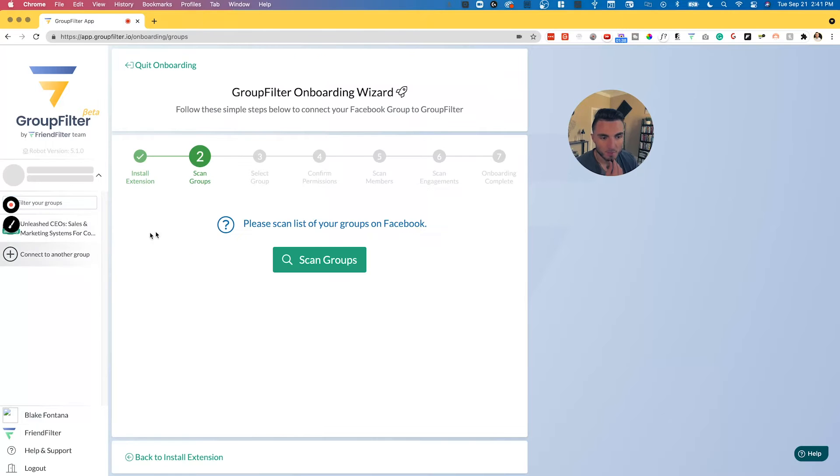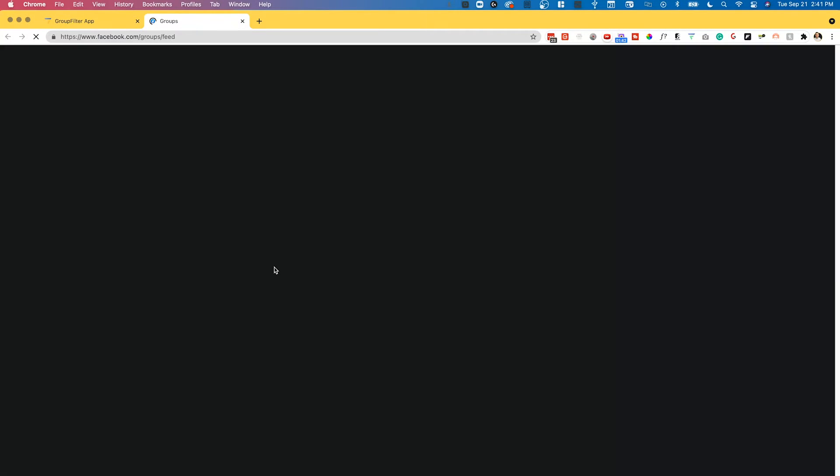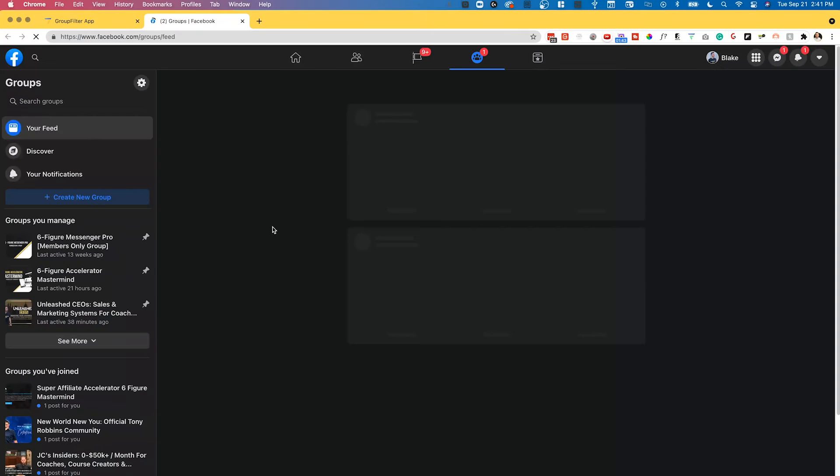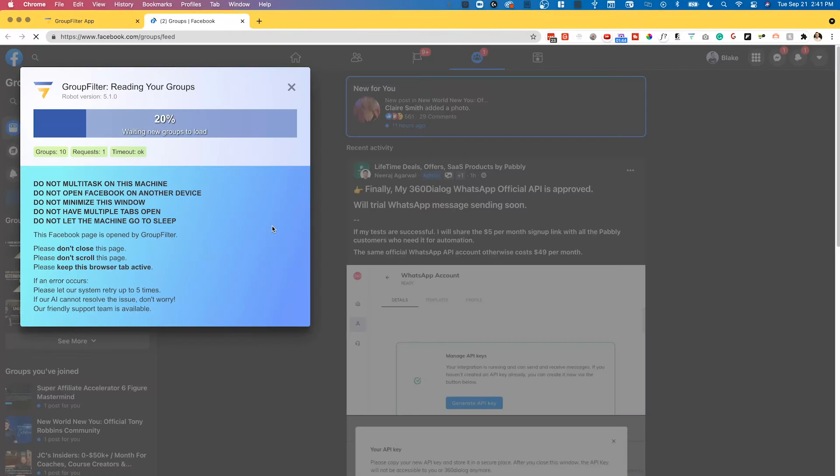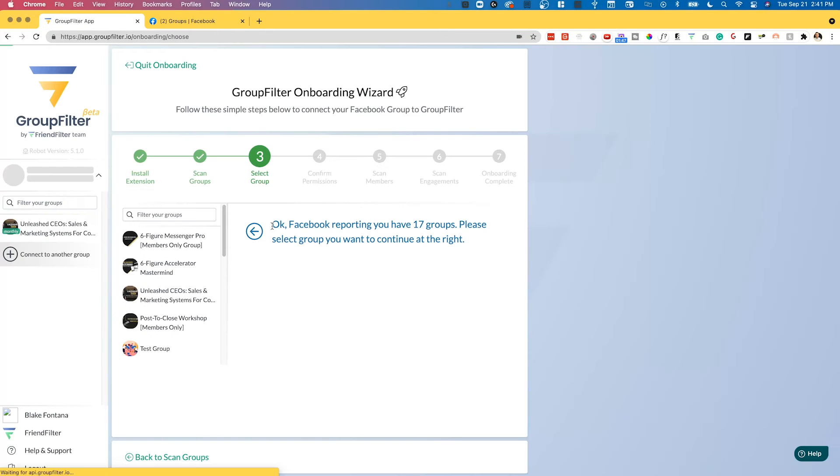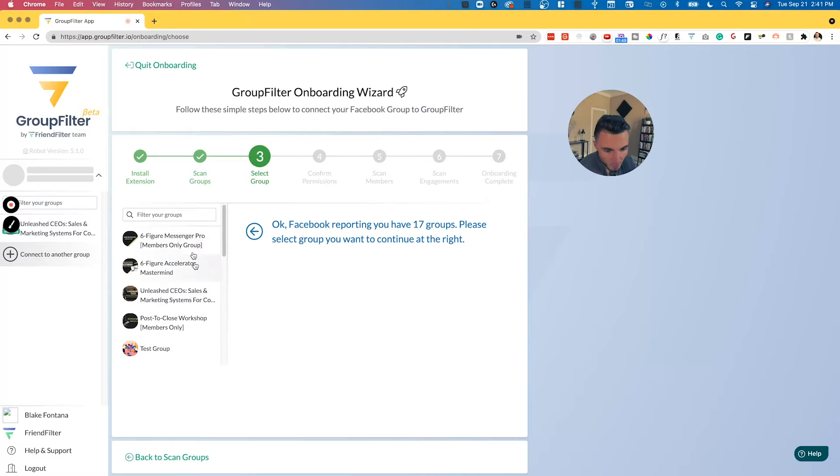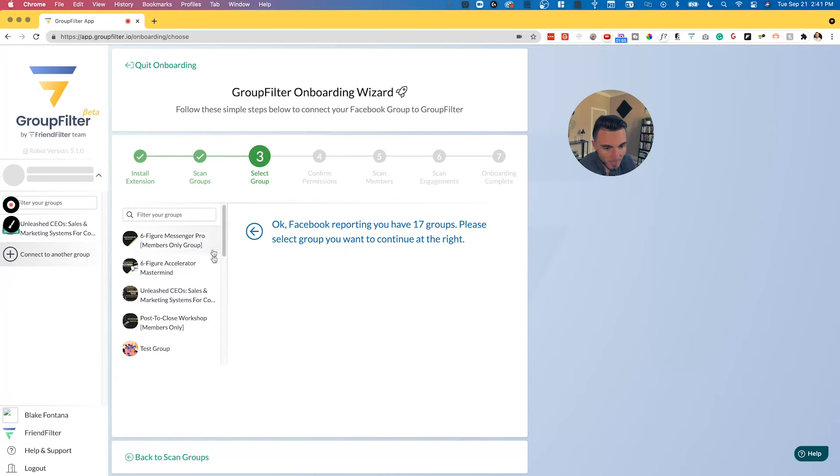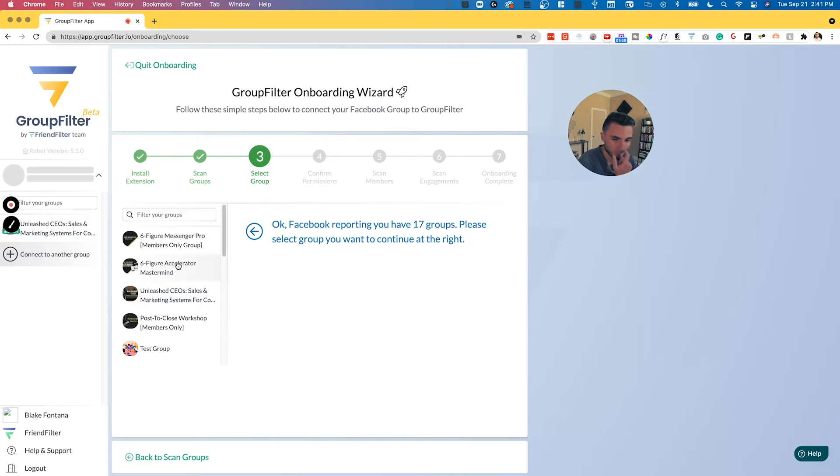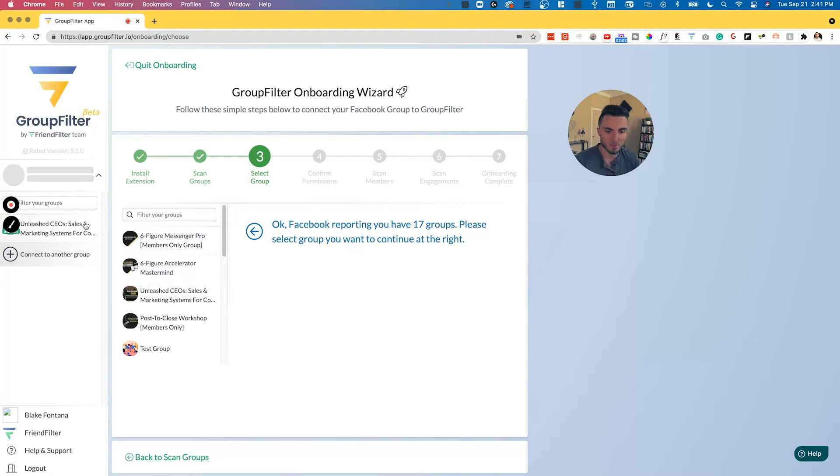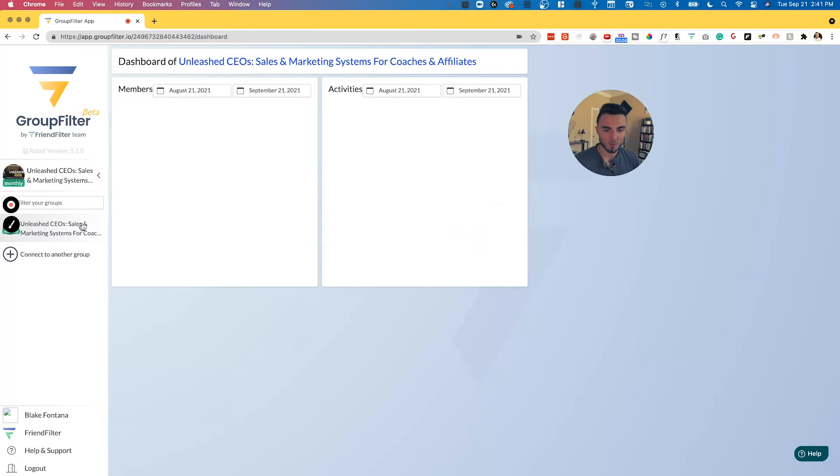I've already connected my free Facebook group, Unleashed CEOs, to this tool. If you need to connect the group, you can click here and it's going to basically scan your groups and show you what other groups you have available. I have my coaching group here, my free group, my workshop group. I can come in here and add all of the other groups that I have that I've created in the past as well.